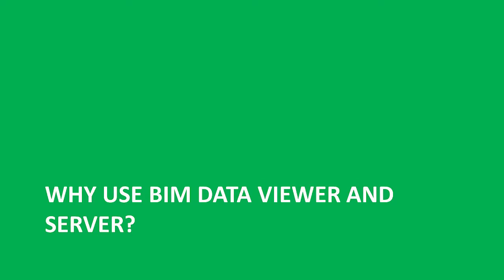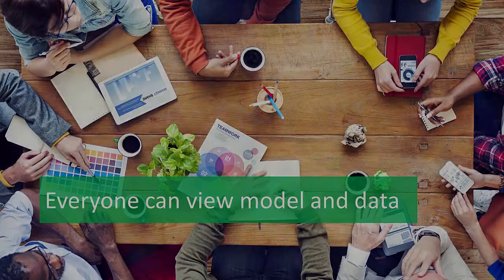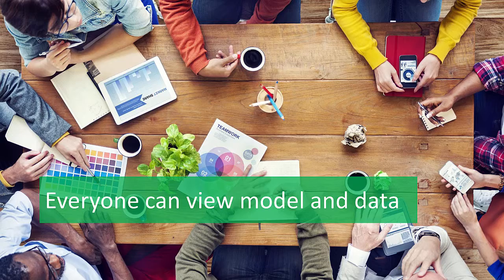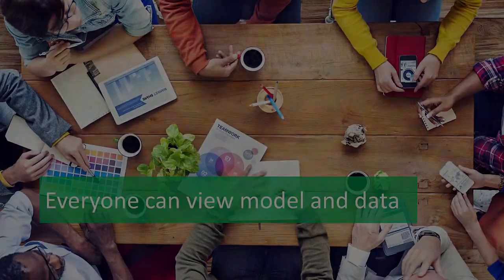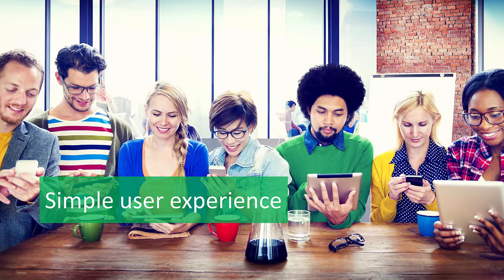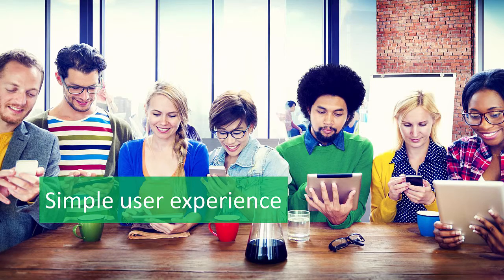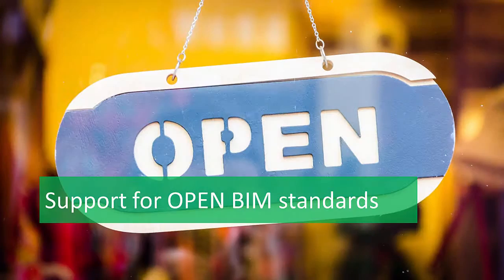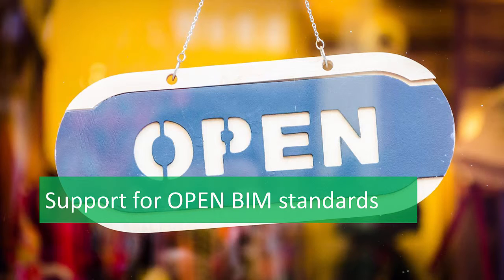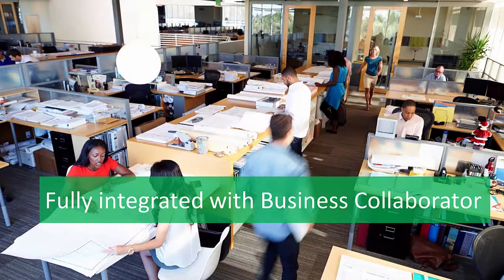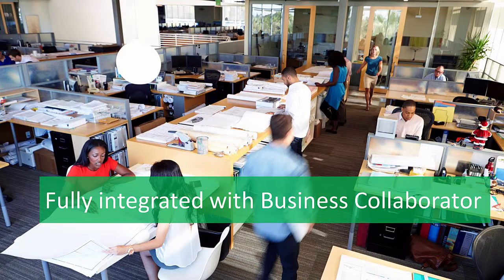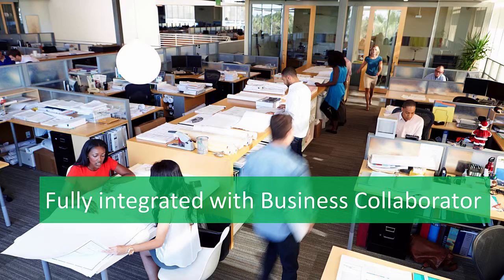So, why use the BIM Data Viewer and Server? Everyone working on the project can view the model and its data using the power of the cloud. The BIM Data Viewer is easy to use. There's no need to read an instruction manual. We fully support the IFC Open Standard, which ensures you'll be able to view the model and data for decades to come. The BIM module is fully integrated with the Business Collaborator Common Data Environment for document management and project collaboration.